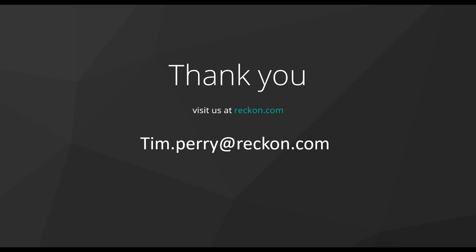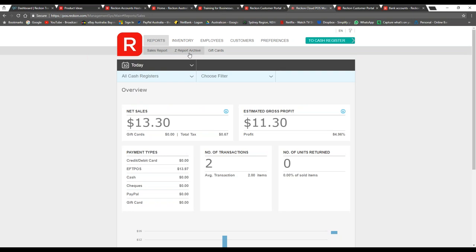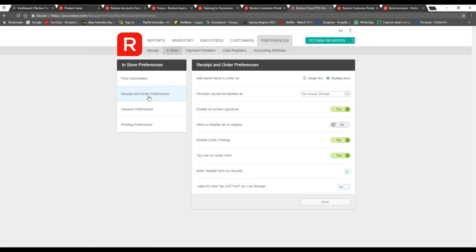Can customer signatures be added to invoices? Yes — under the management system, go to 'Preferences,' 'In Store,' under receipt and order preferences you can enable on-screen signatures. If you're set up with a tablet you can capture your customers' signatures that way. Another great question: I don't need to integrate with Reckon One — can I run Reckon Cloud POS standalone? Definitely — we're not trying to bundle this with anything. I showed Reckon One because it's another product we support, but of course Reckon Cloud POS is standalone software.